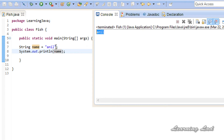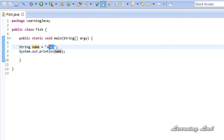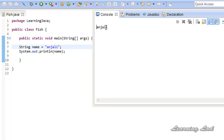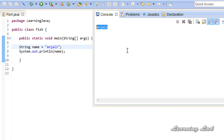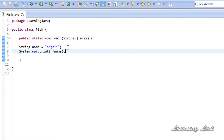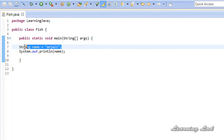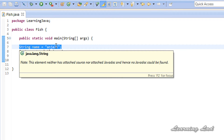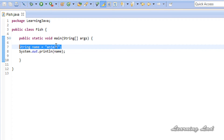Let's change the value to 'Anjali', save it, and run it again. You can see we get 'Anjali'. That's how you create an object that stores a string value.